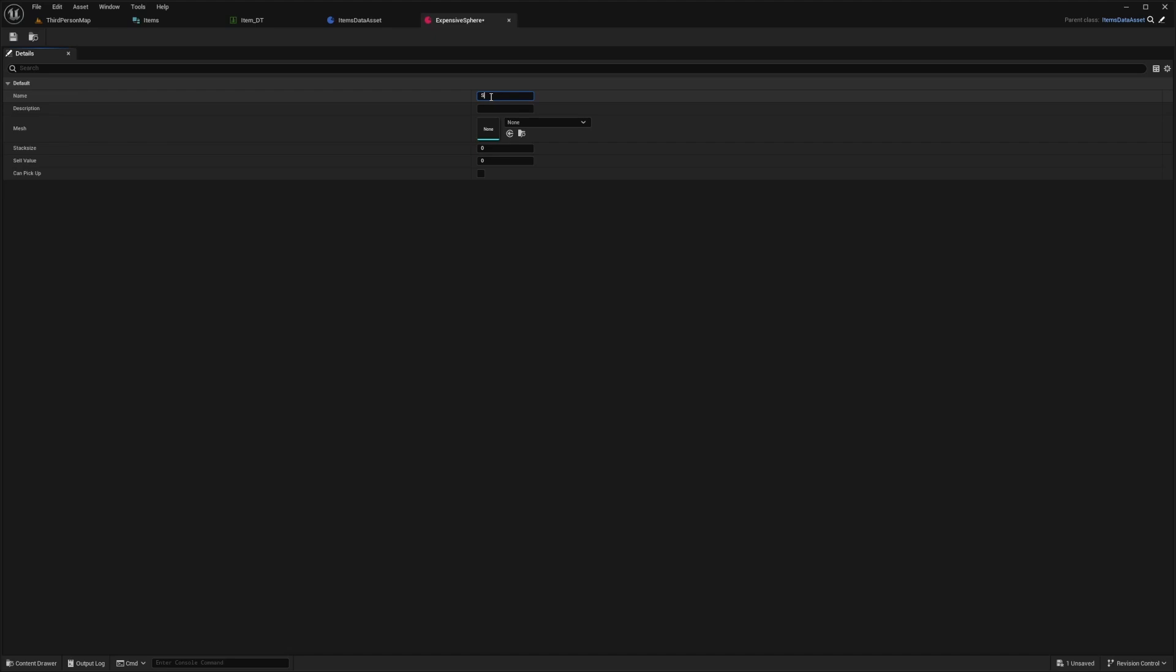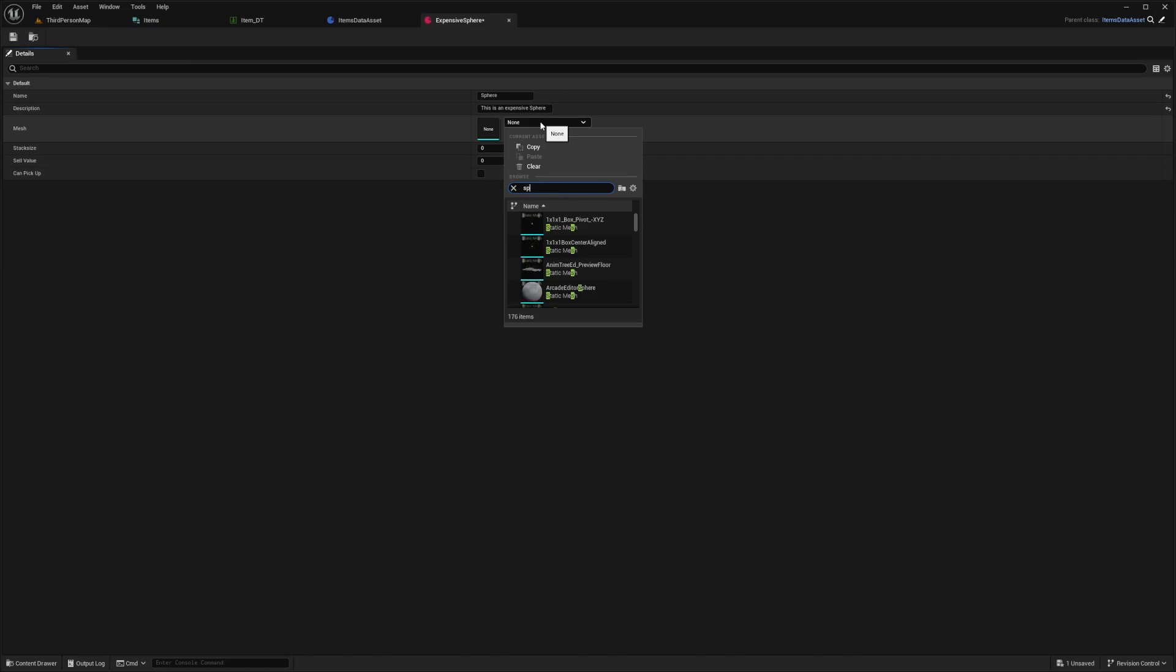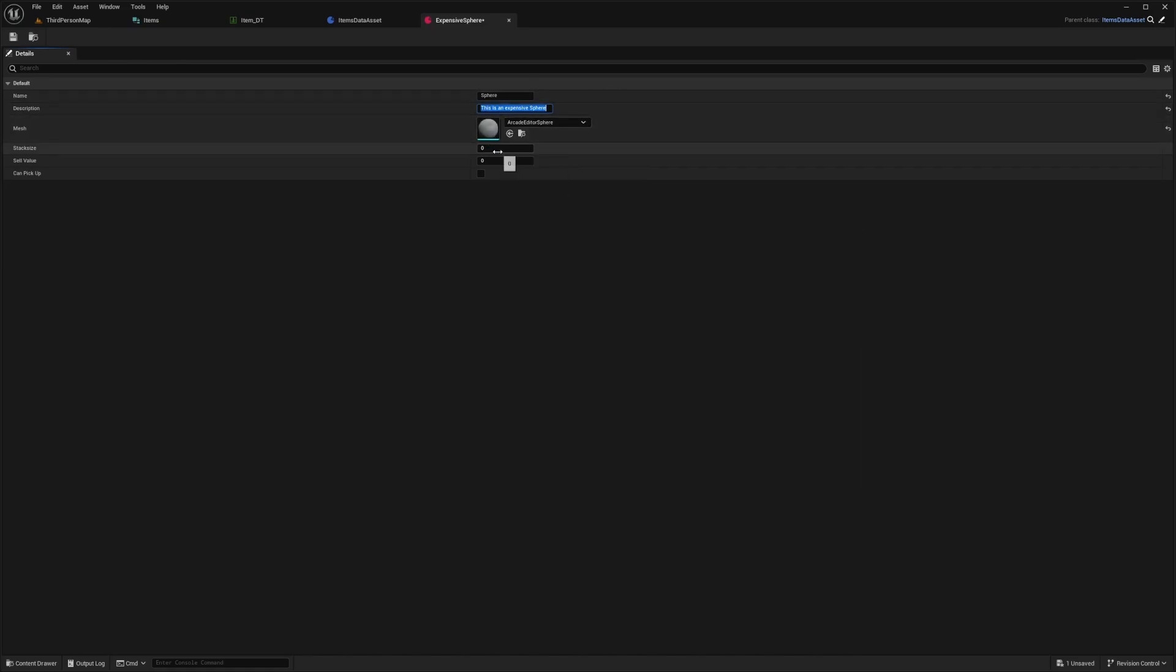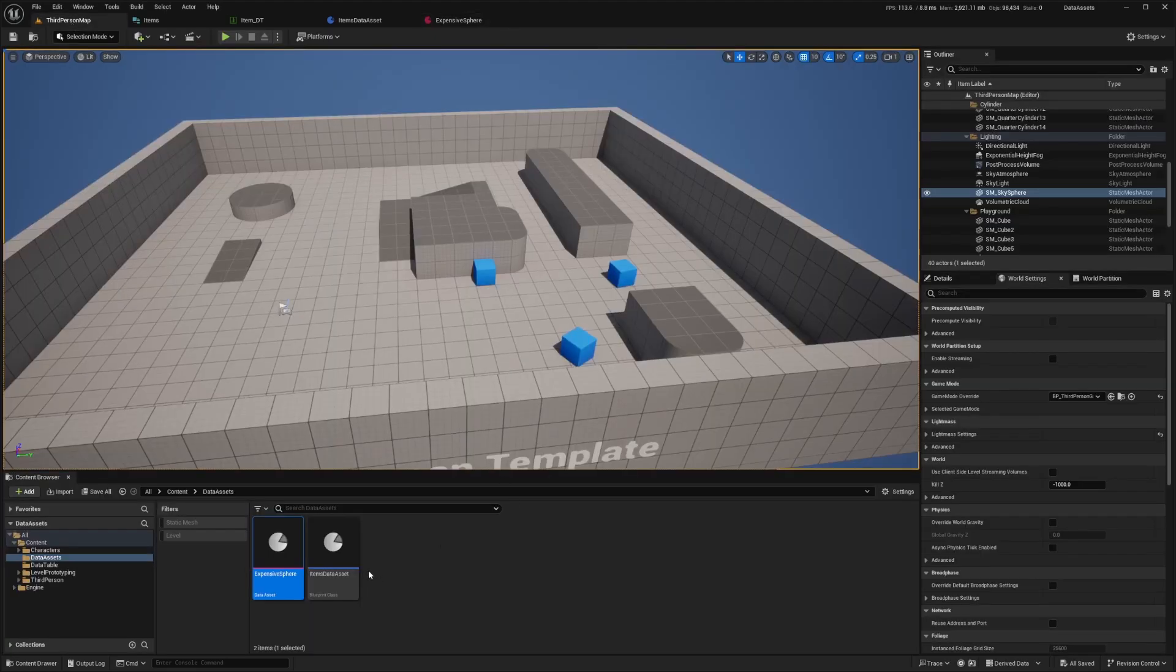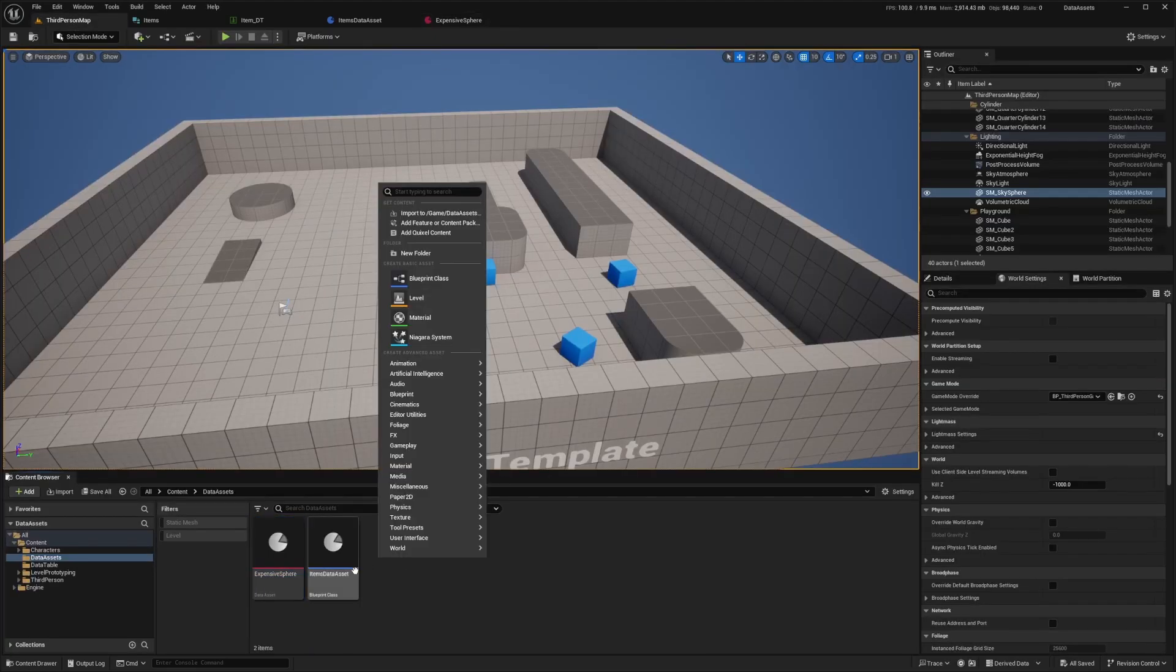I'll just call this sphere. This is an expensive sphere. The reason I chose a sphere is because there are a bunch in the editor as default. I'll do stack size as 99, cell value as 5000. We can pick this up. Now you would pretty much rinse and repeat that process.